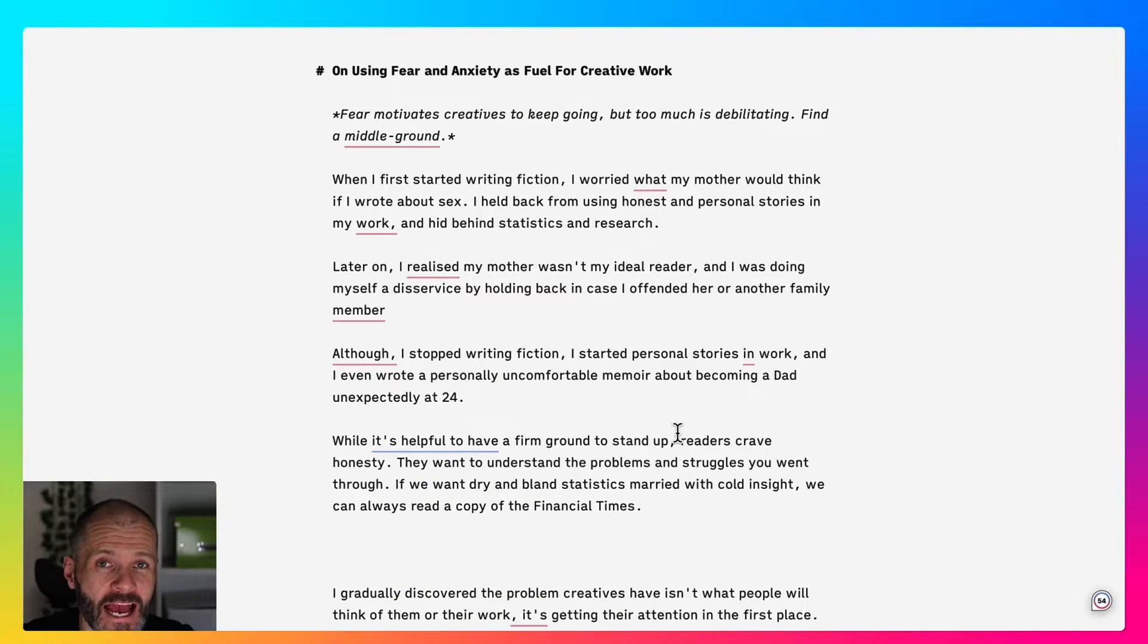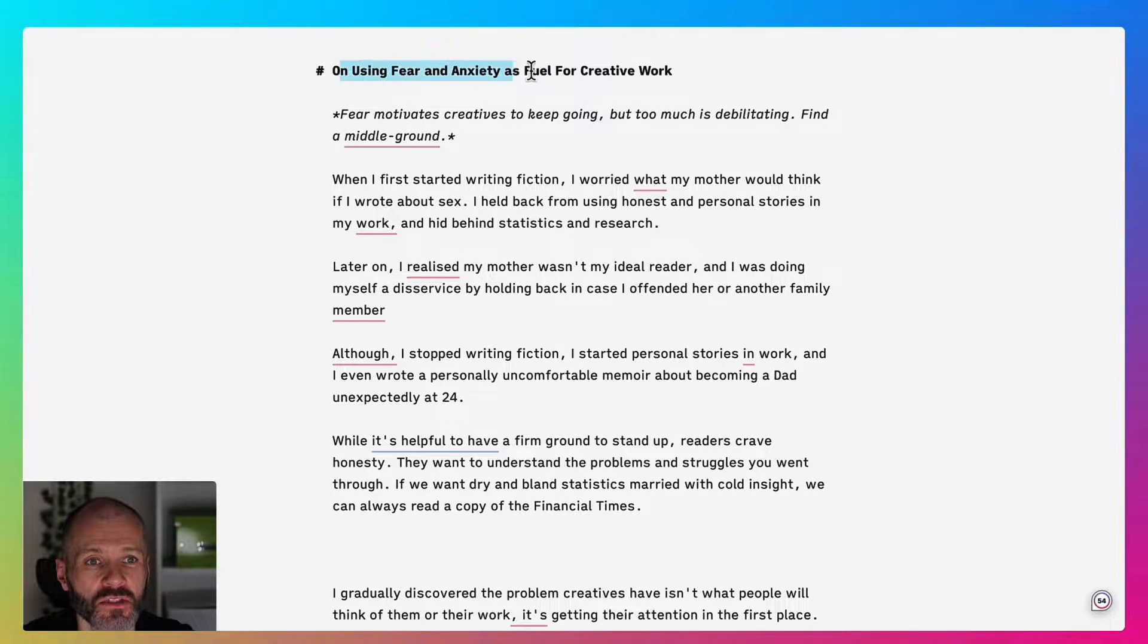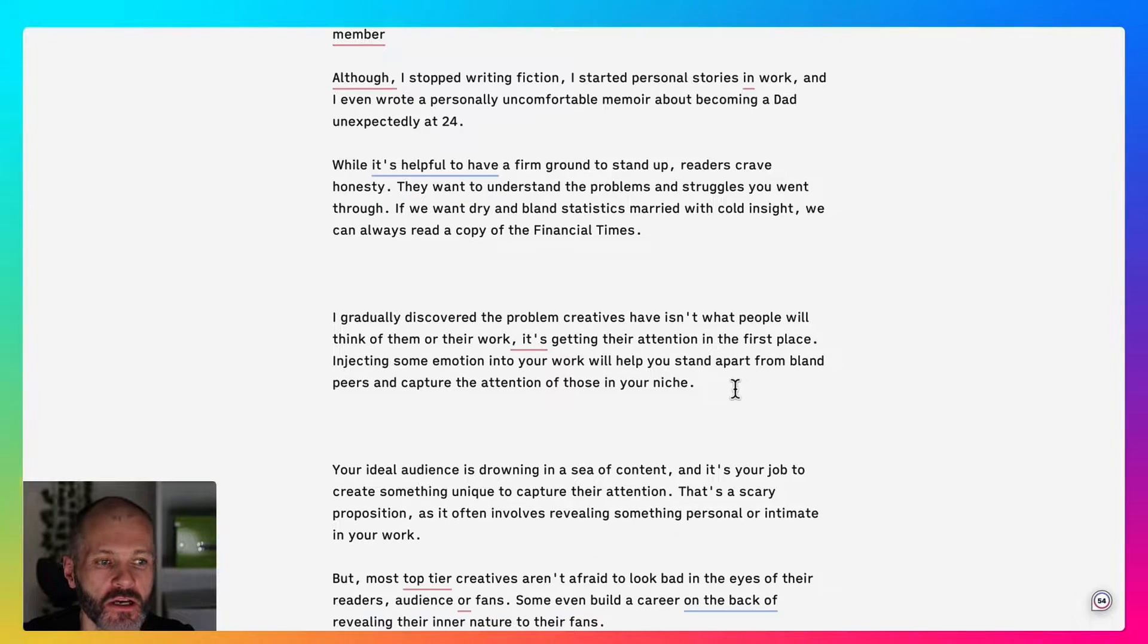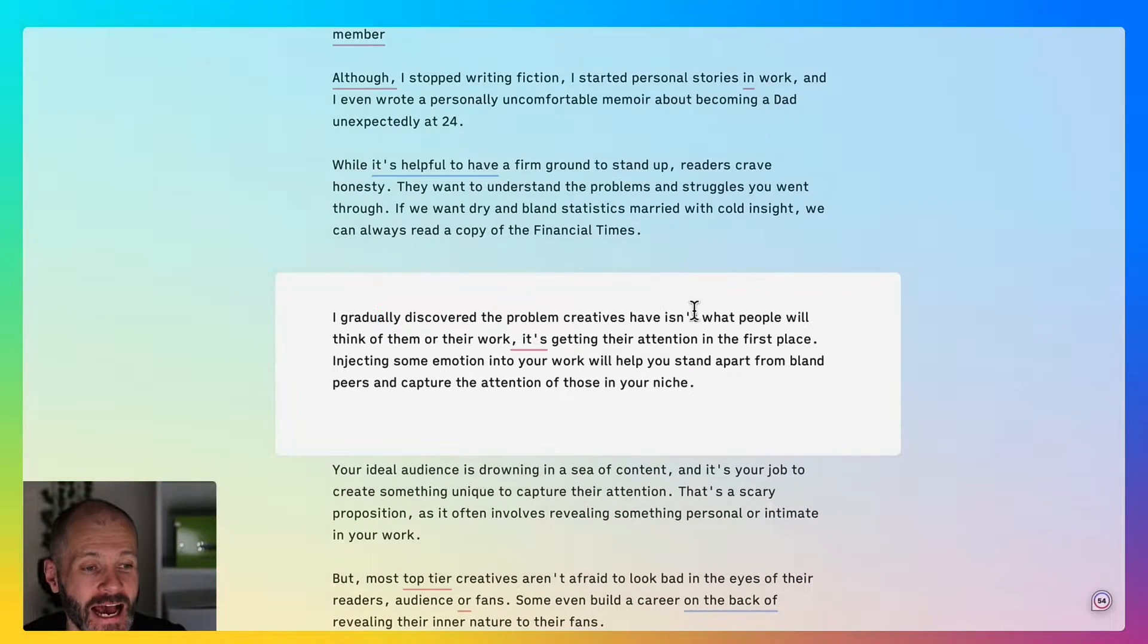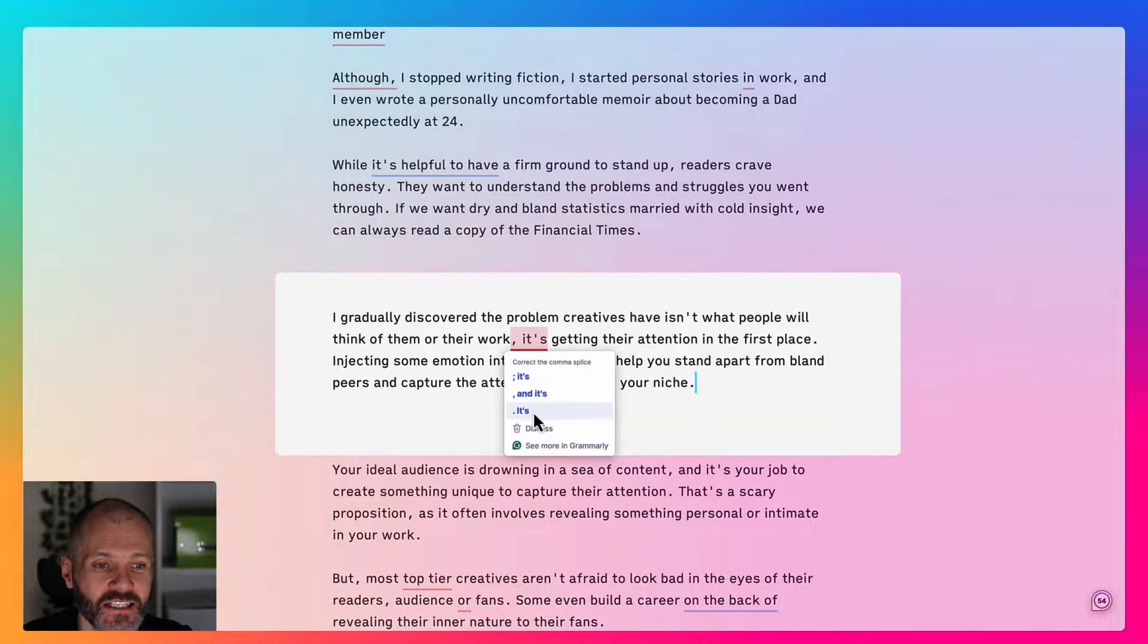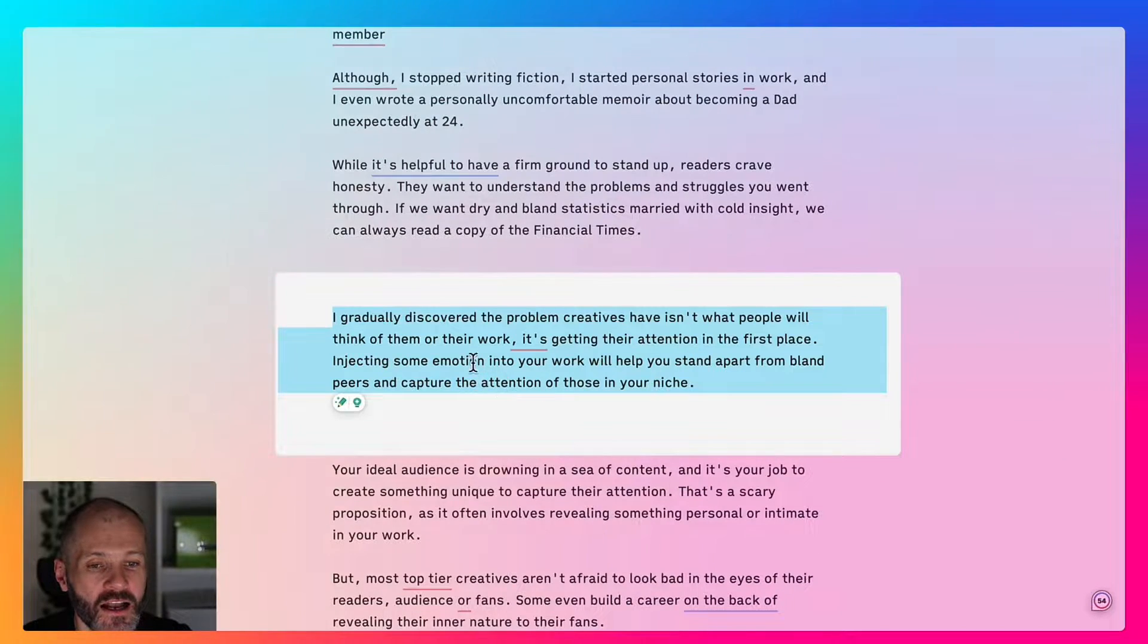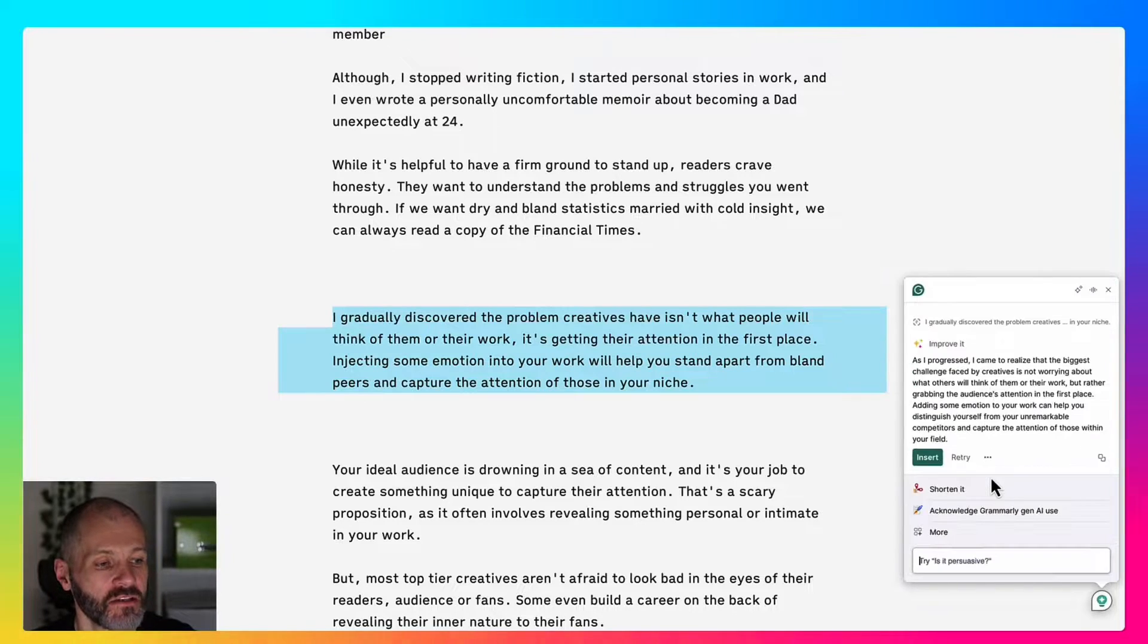You can use Grammarly AI to improve the quality of your work. Here's an article I wrote some time ago about using fear and anxiety as fuel for creative work. Here is a paragraph that I was struggling with. I gradually discovered the problems creatives have isn't what people think of them or their work, it's getting their attention in the first place. The Grammarly grammar checker has suggested a sentence rewrite that I can accept. However, if I highlight this particular paragraph and click on the AI icon, I get access to a number of different options.